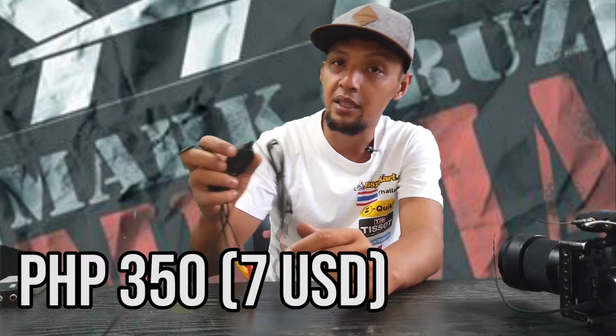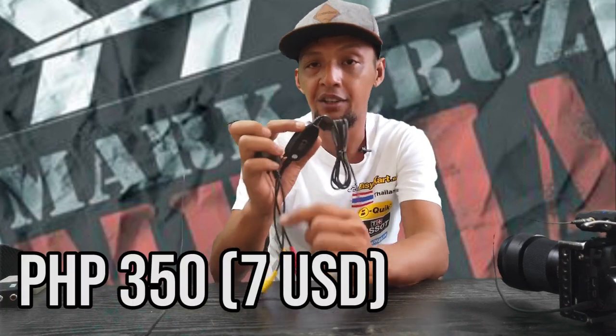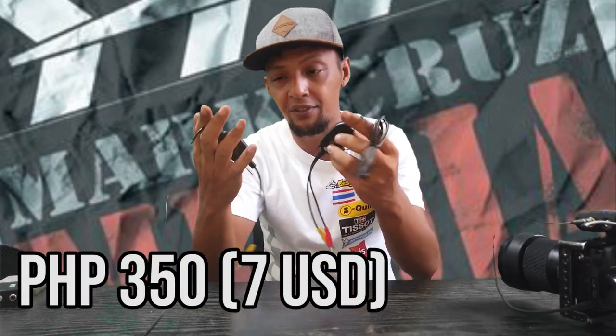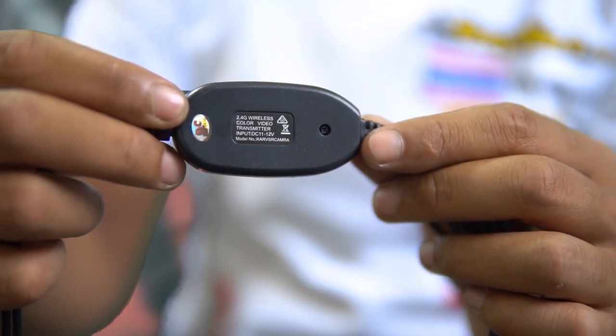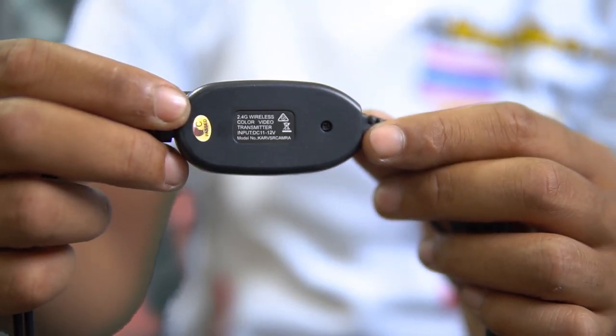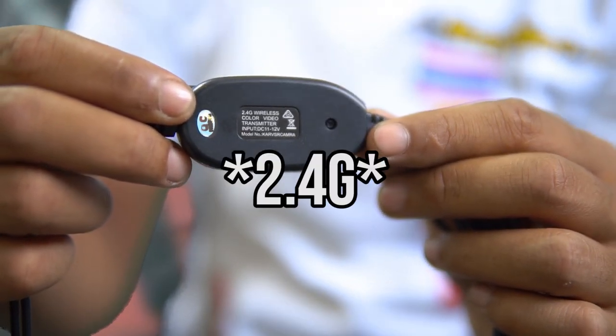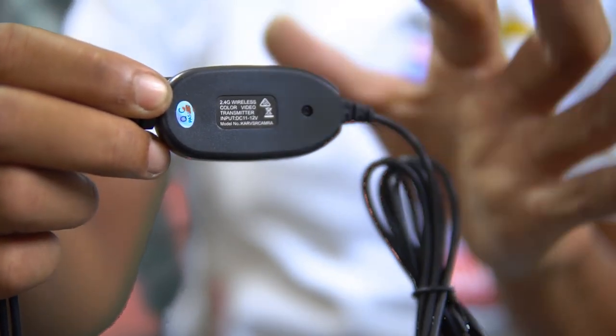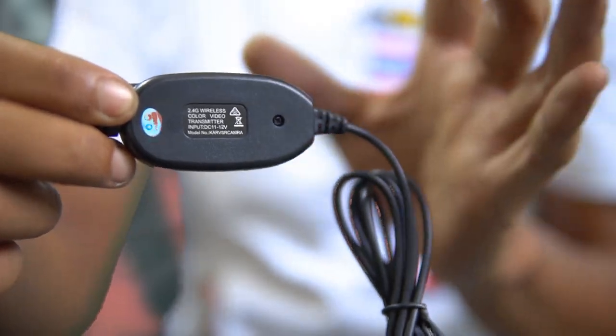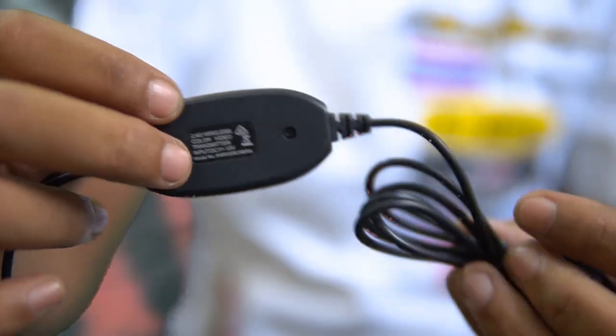So first, we need the wireless video transmitter and receiver. You can see on the back that this operates on 2.8G and that it needs 11 to 12 volts, but I have already tested and confirmed that this works with only 5 volts. Pretty neat, huh?